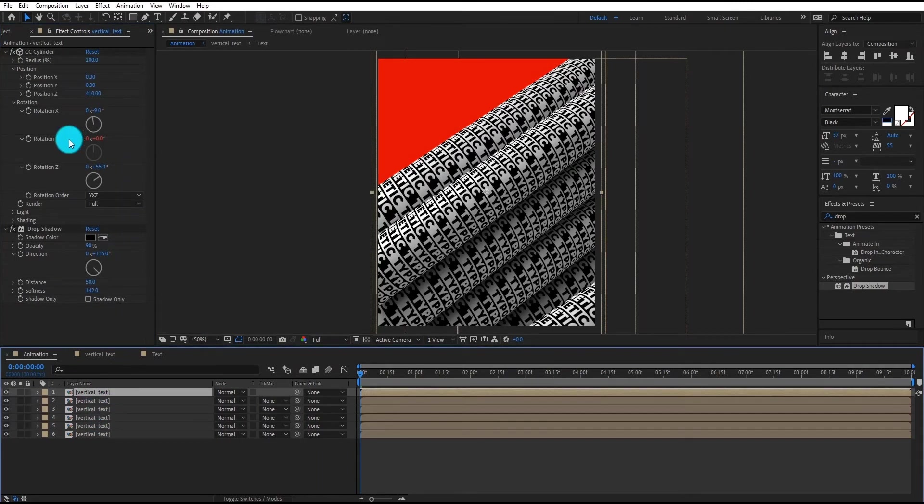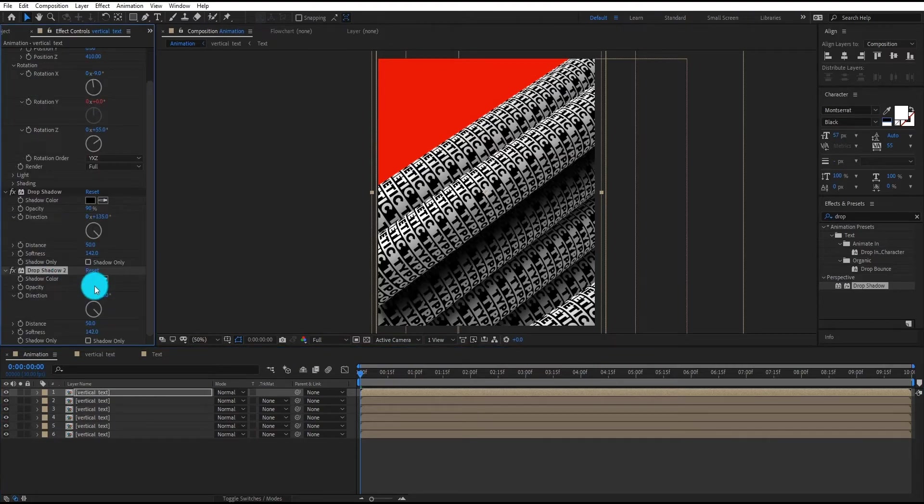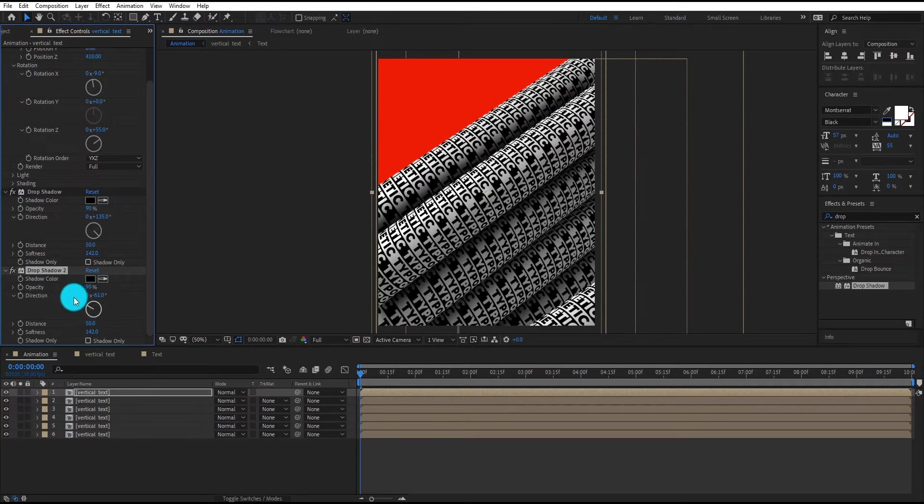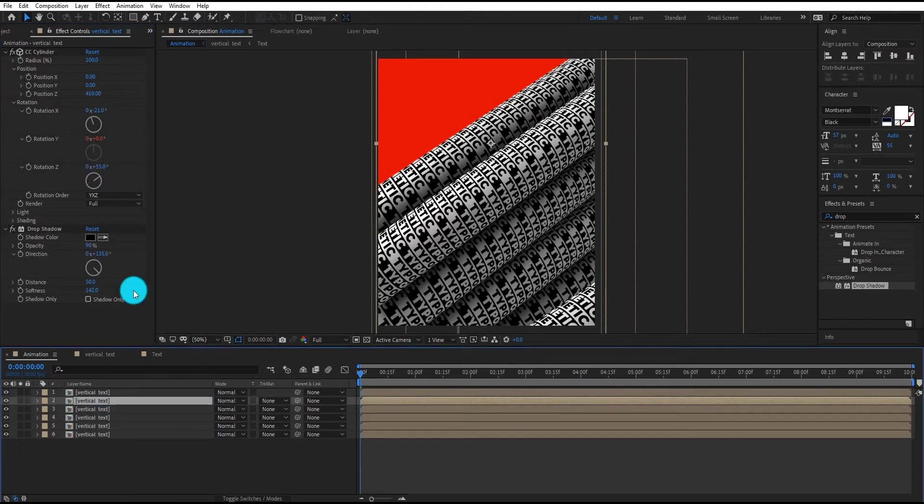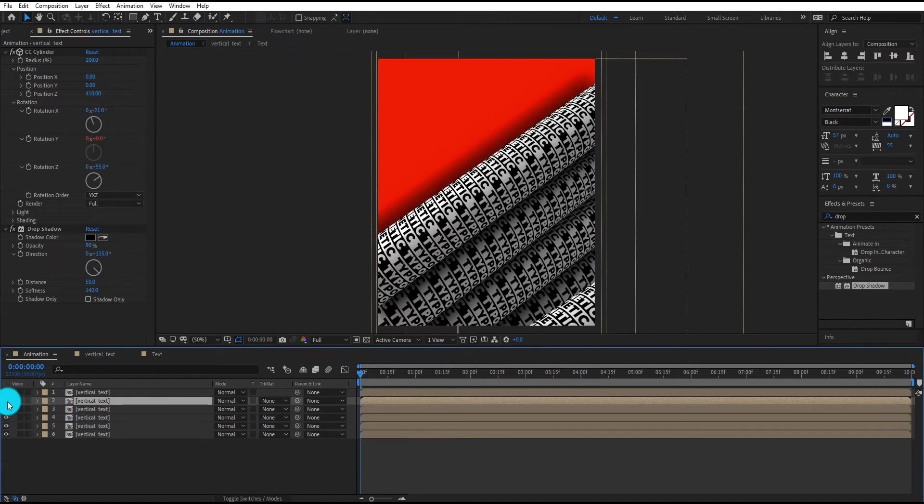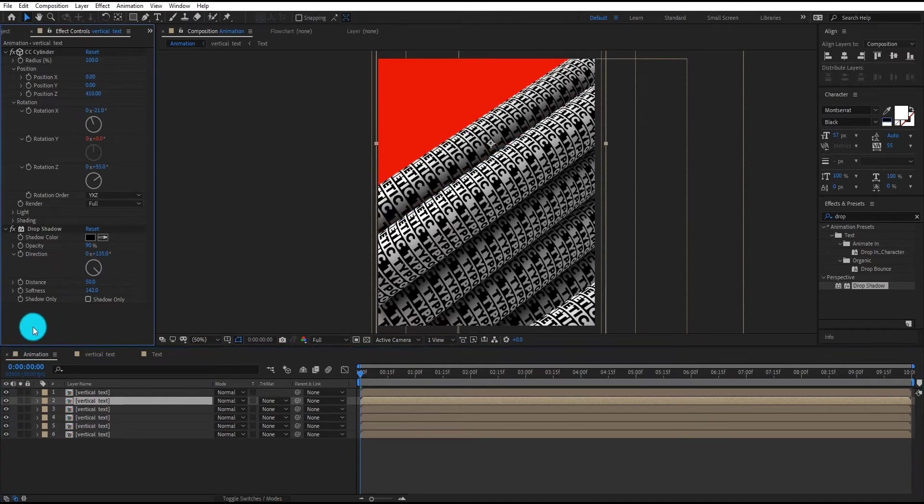Now select first layer and duplicate the drop shadow effect. We also adjust some settings. Now we copy the drop shadow effect from first layer and paste it on second layer.